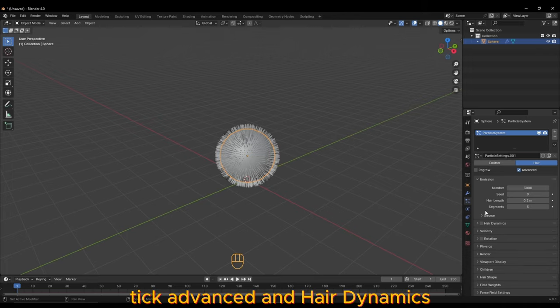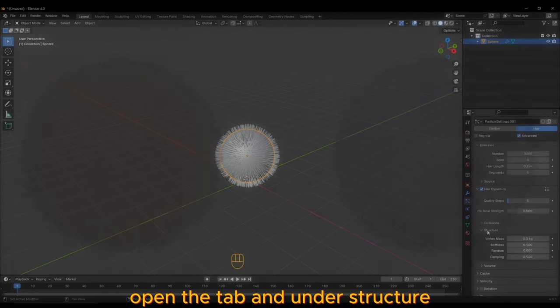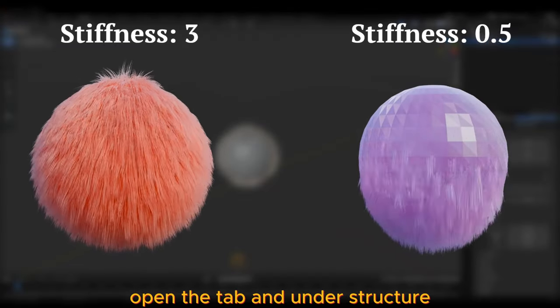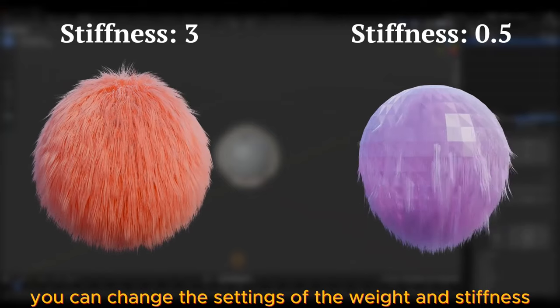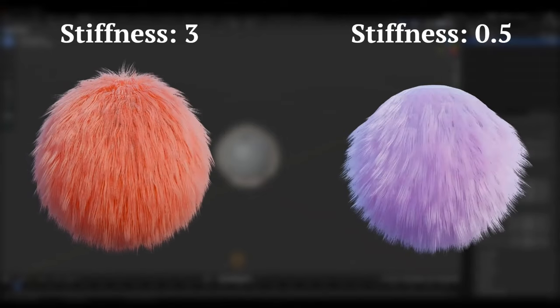Tick Advanced and Hair Dynamics. Open the tab, and under Structure, you can change the settings of the weight and stiffness amongst others.